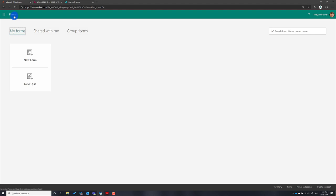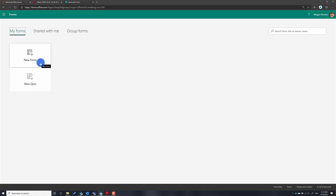If you go to My Forms, by default you see the ability to create a new form and a new quiz. If you go ahead and create a new form under My Forms, as the name implies, the editable form is only accessible by yourself who created the form, and the responses are visible only to you.